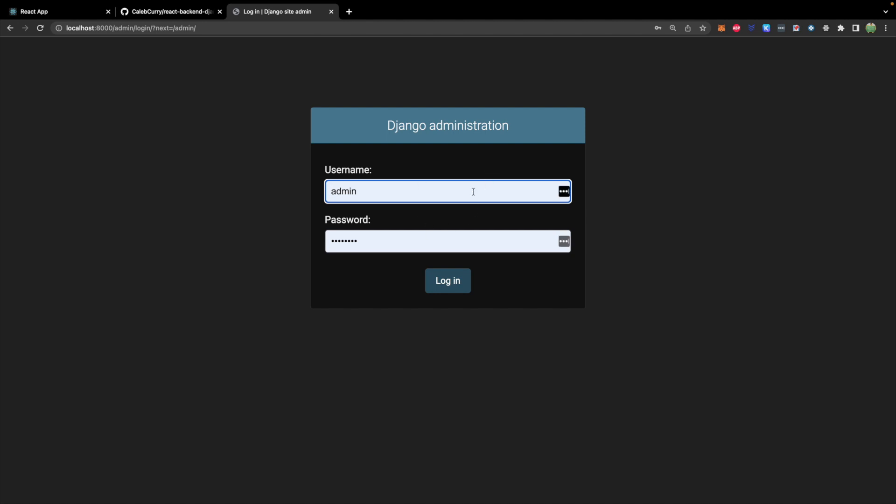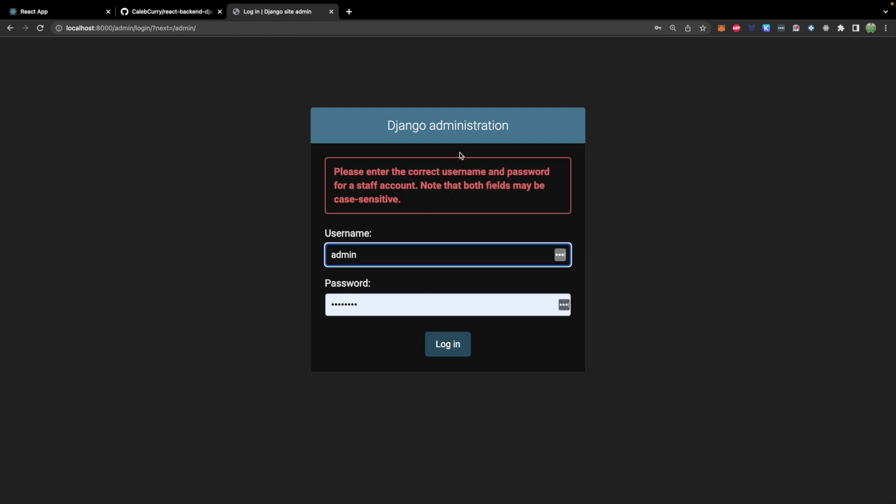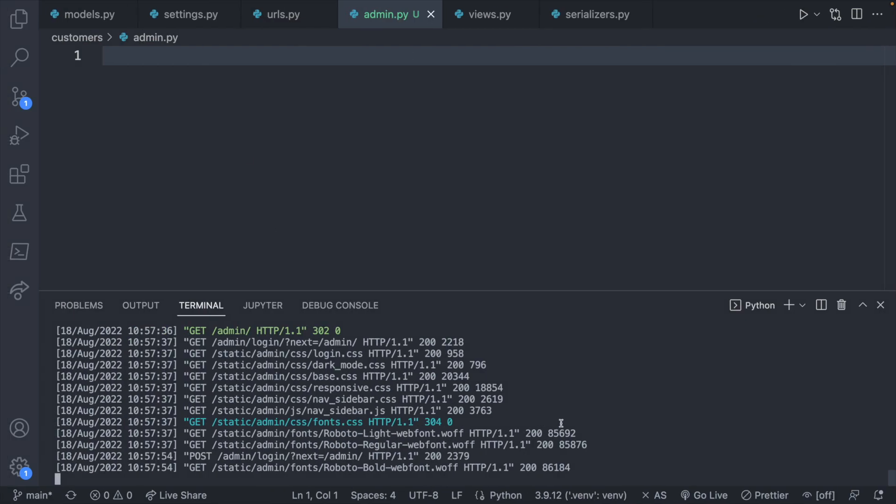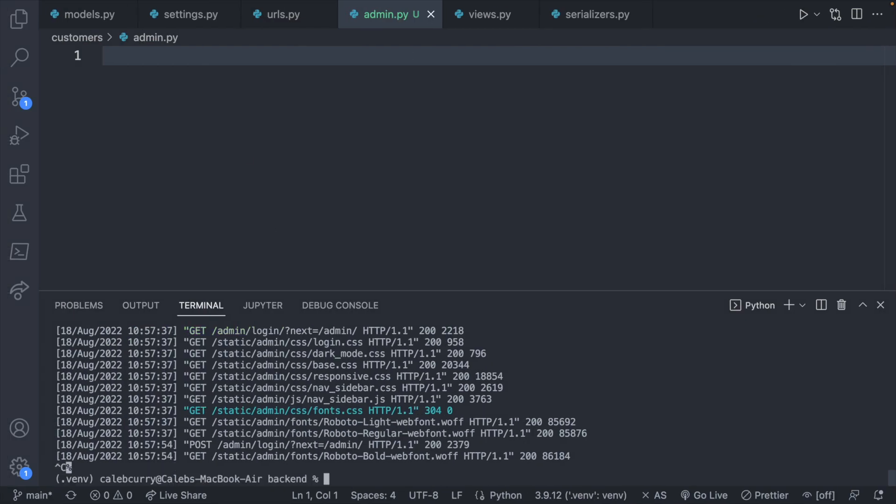But I already have these auto filled values. That doesn't mean I necessarily have an account though. This is just saved from previous times I've used Django. So what we need to do is we need to create an account and we do that from the terminal.